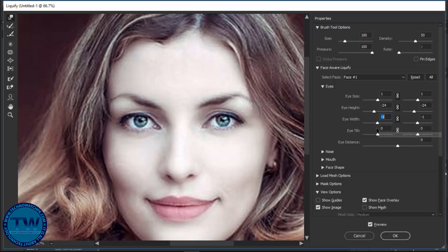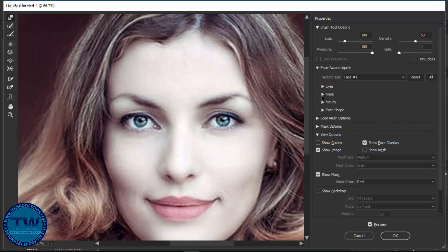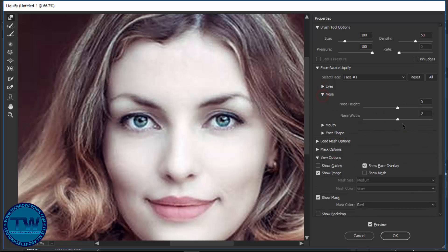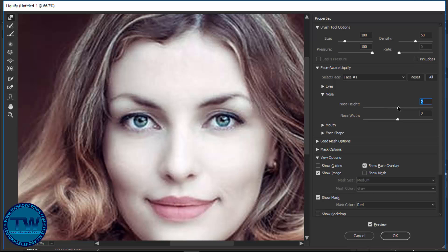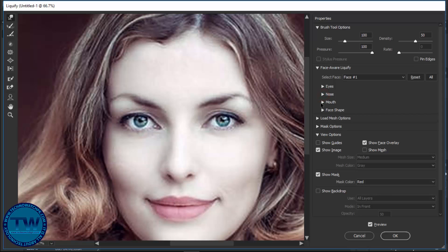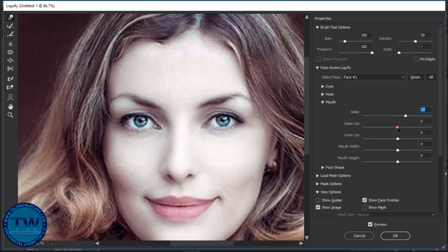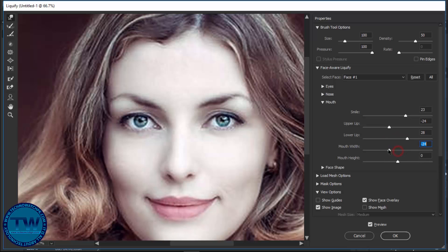This is eye tilt. Now collapse it and open the nose option. You can see that the nose is shifting. This is width. Now let's move to mouth options. This is smile, this is the upper lip setting, this is lower lip, mouth width, and mouth height.